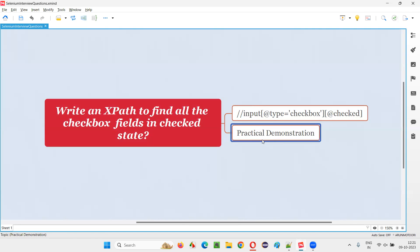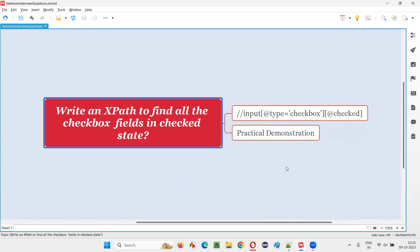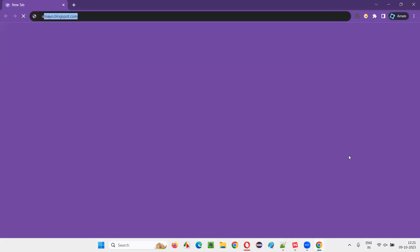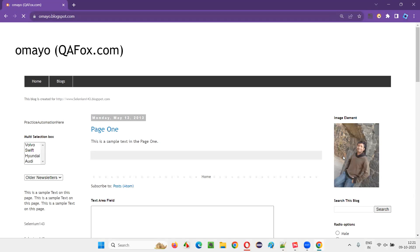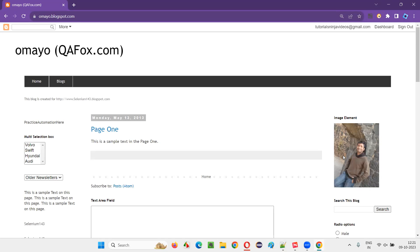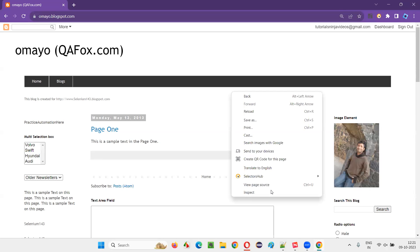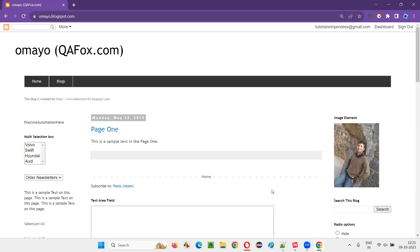Let me practically demonstrate this right now. I'll open the browser and take you to a sample application at automatedbrowsertesting.com. Once you're on the sample application URL, right click somewhere on the page and select Inspect.